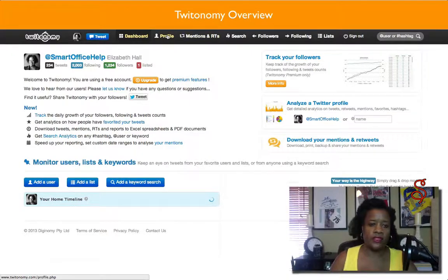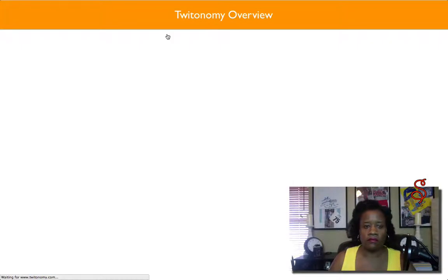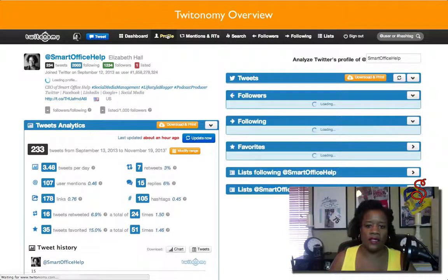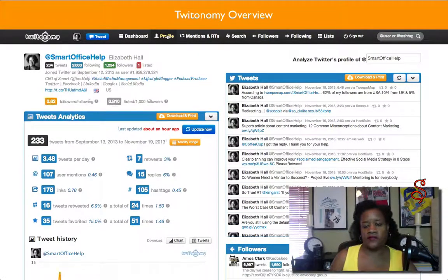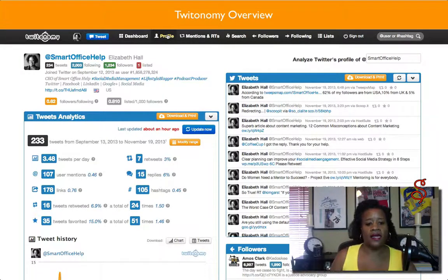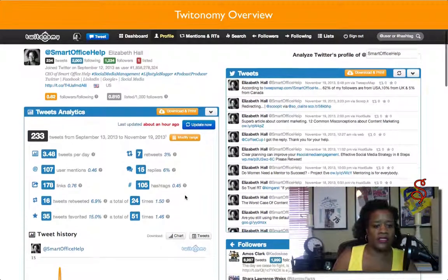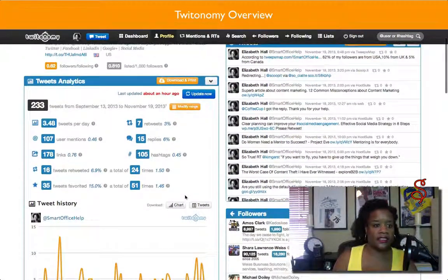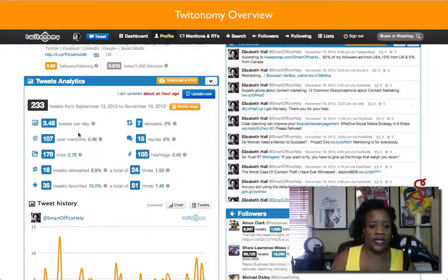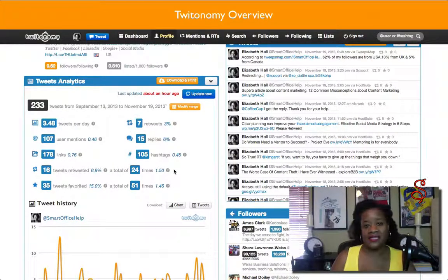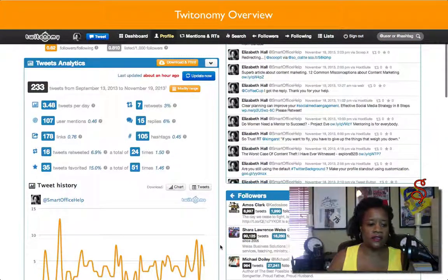We're already in the dashboard. Let's go to the profile. Sometimes it takes a few minutes for this to populate because it's going out and looking for information. But right now it came straight up, so that's great. You'll see over here it's going to give you some averages on your tweets: tweets per day, how many retweets, mentions, and so on. You can go through it — it's pretty self-explanatory.